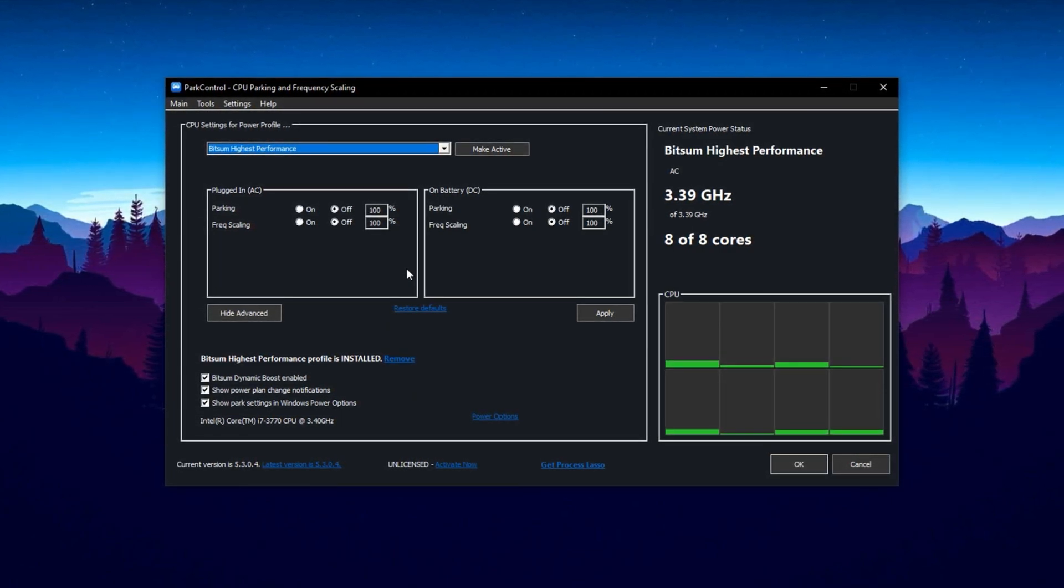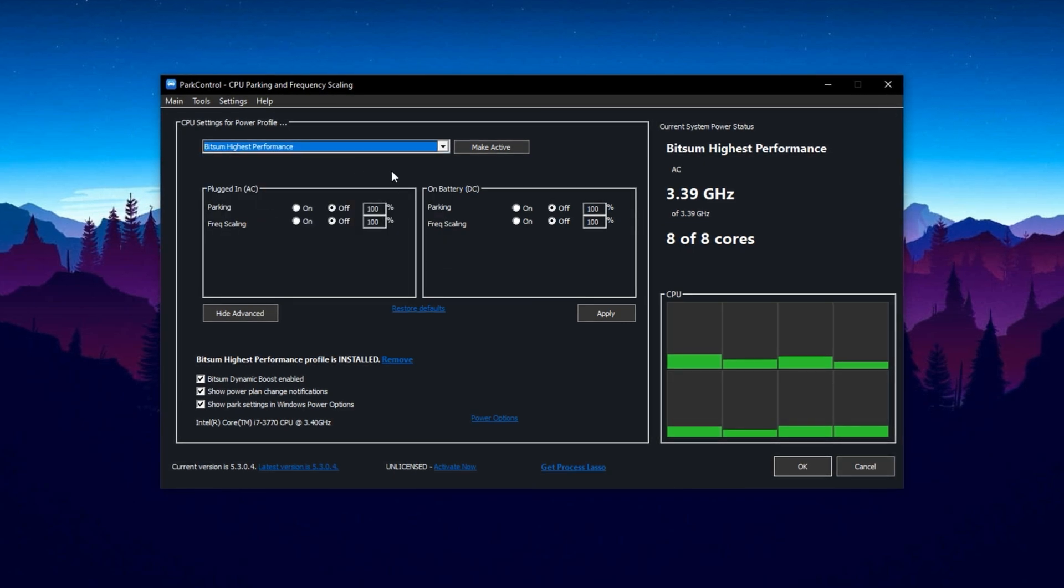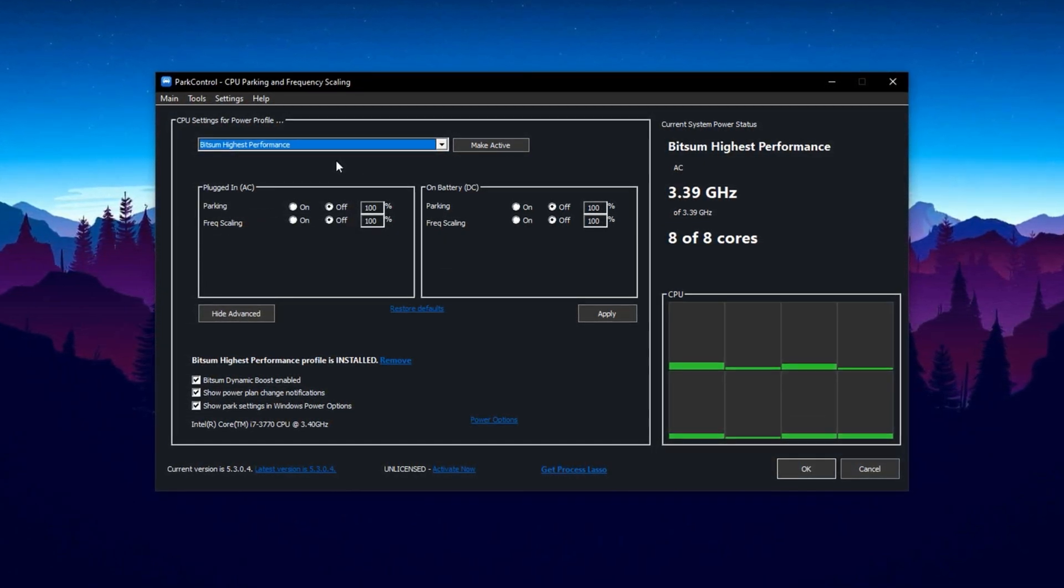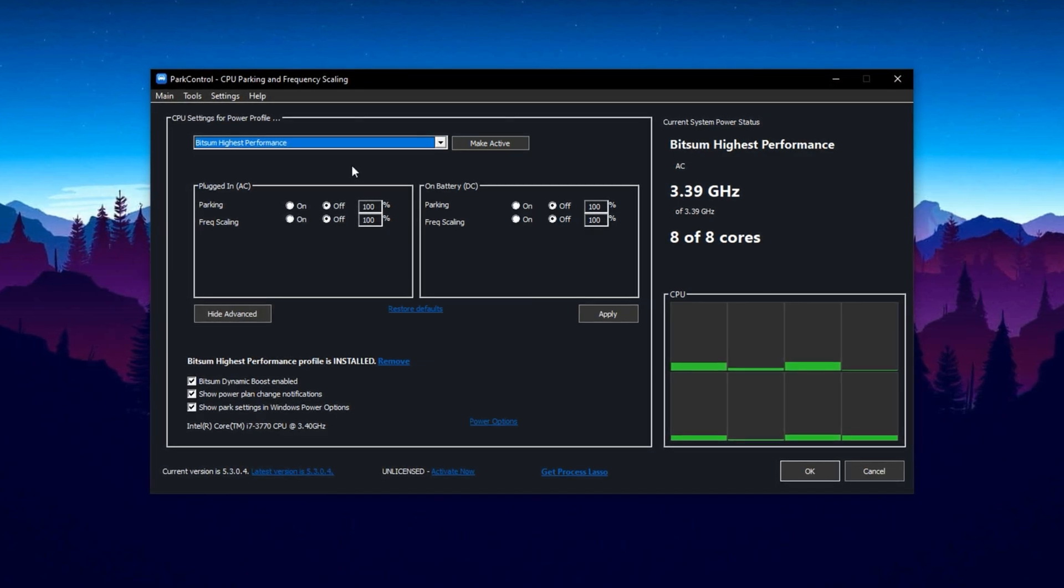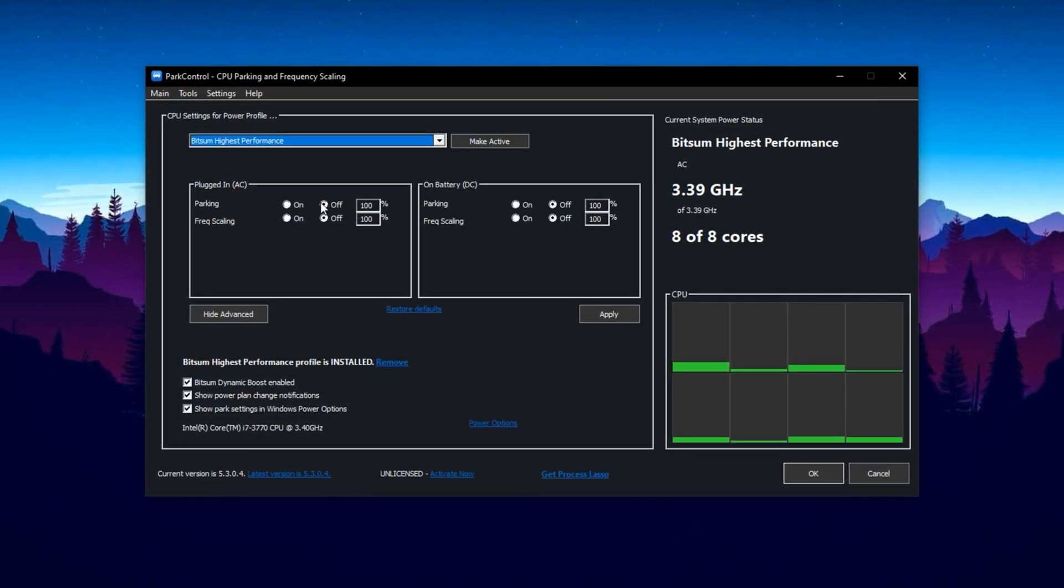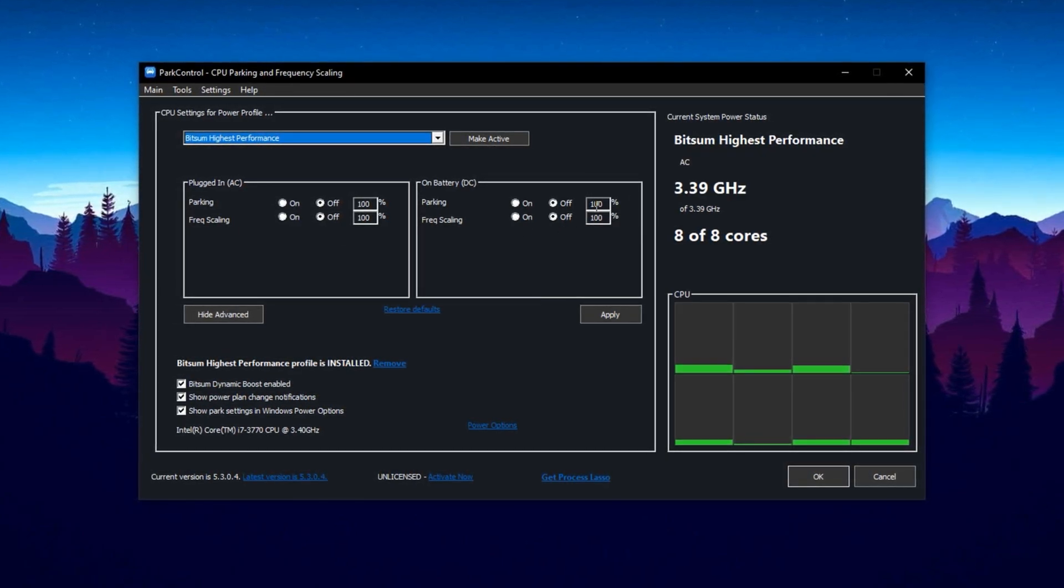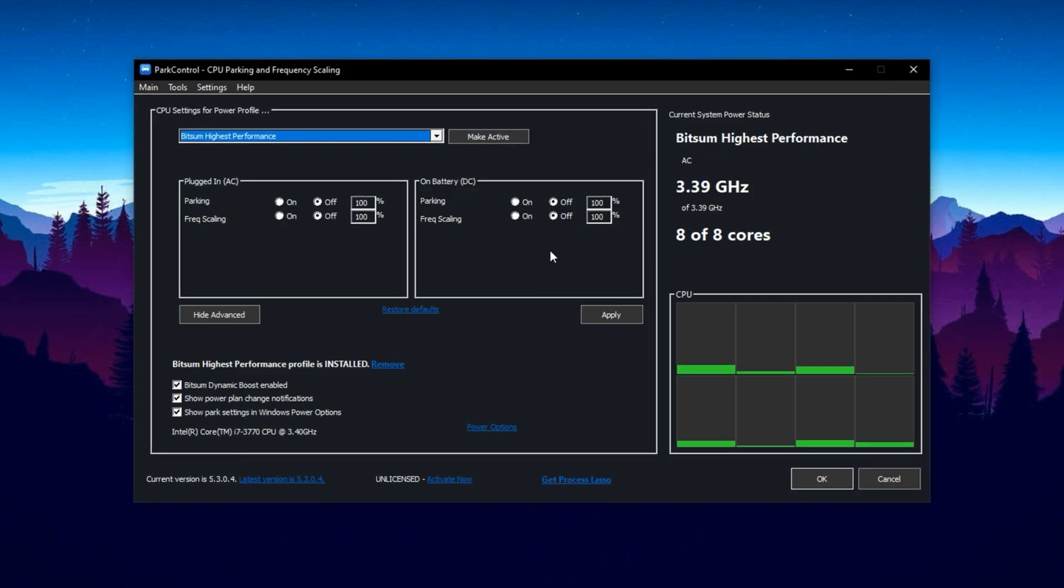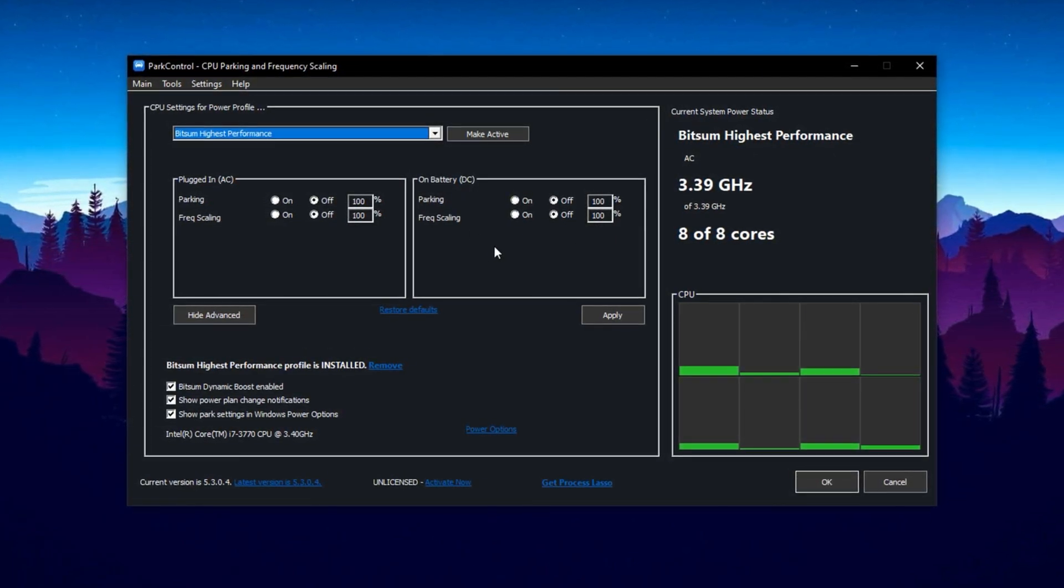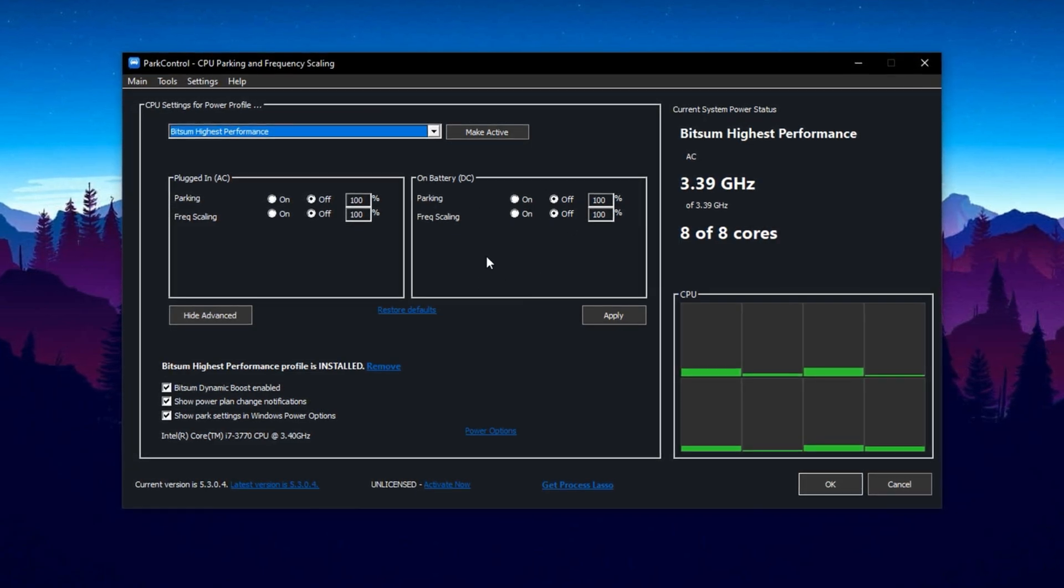Once you launch the tool, select the Bitsam Highest Performance Power Plan from the drop-down menu. This preset is optimized to keep your processor running at full power at all times. Next, set both Parking AC and Parking DC to 100% and mark them as disabled. This disables core parking entirely, so none of your CPU cores are left idle while gaming. It helps eliminate sudden frame drops and input lag.